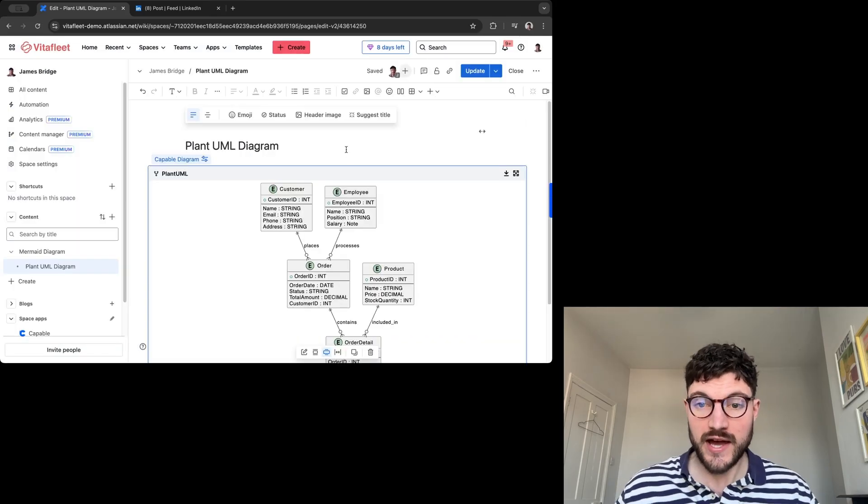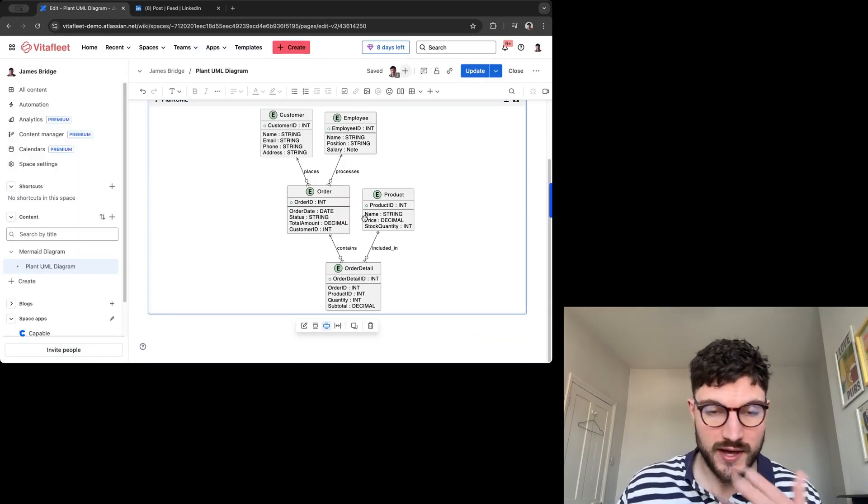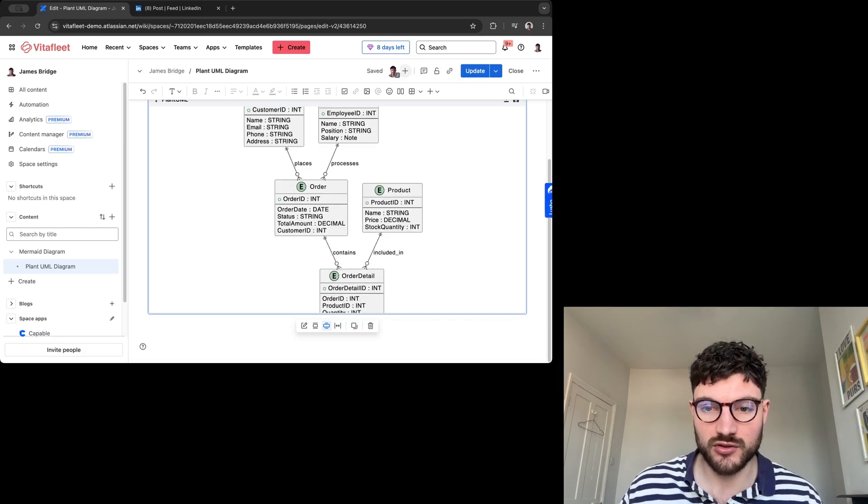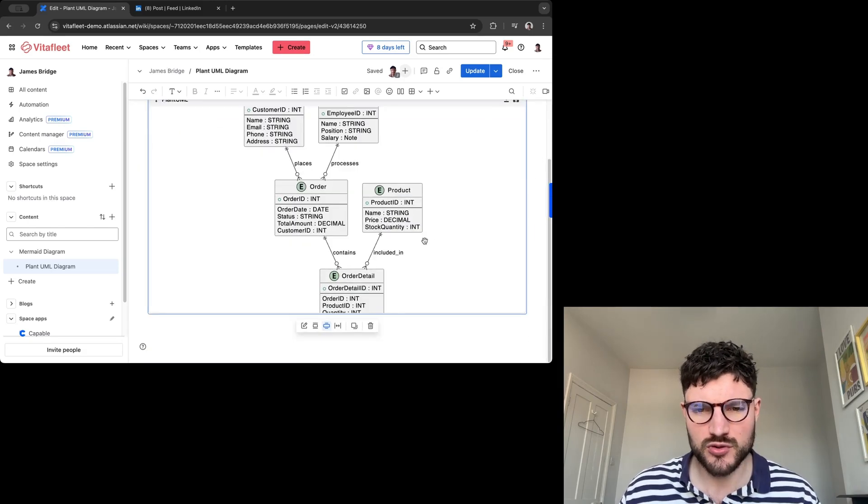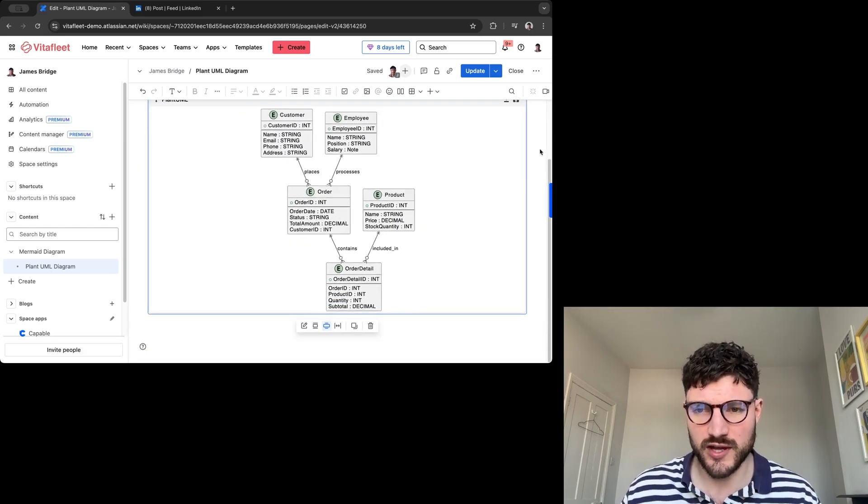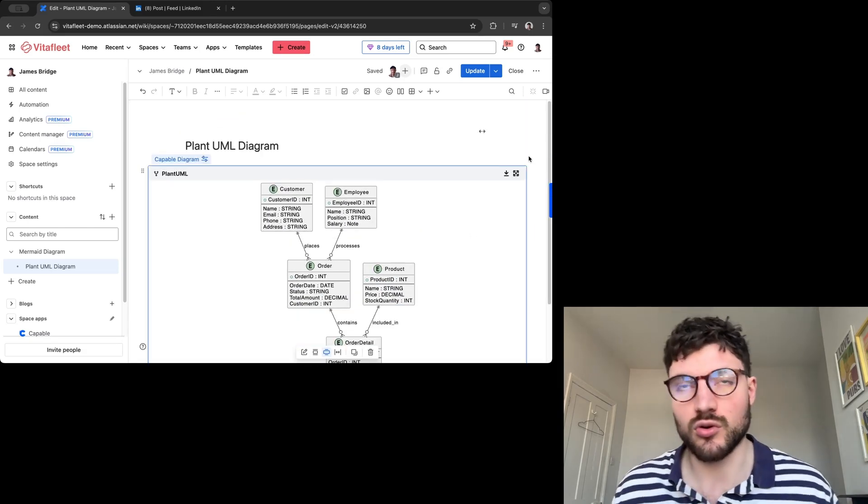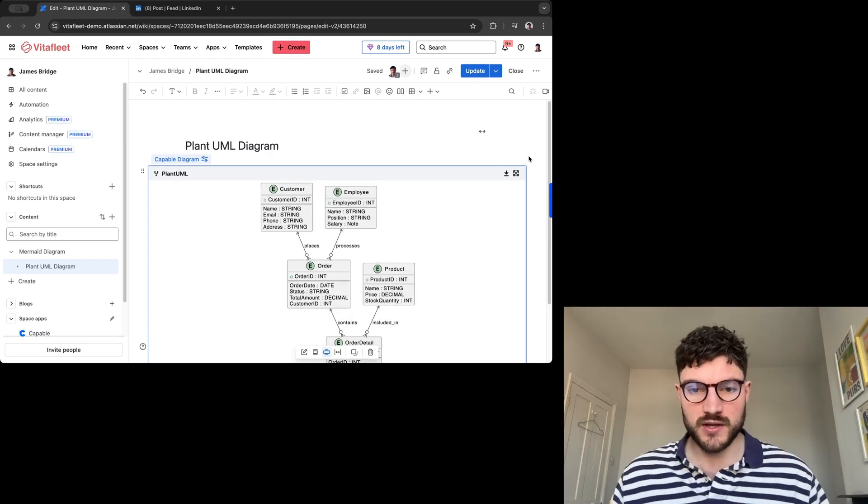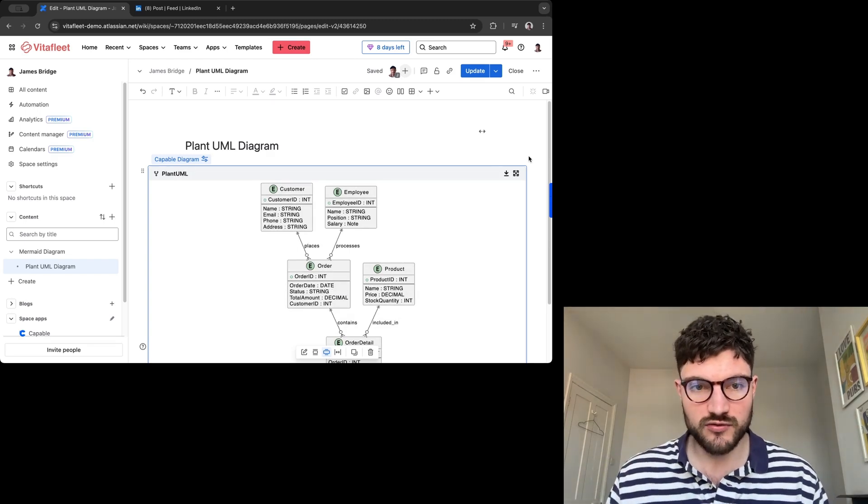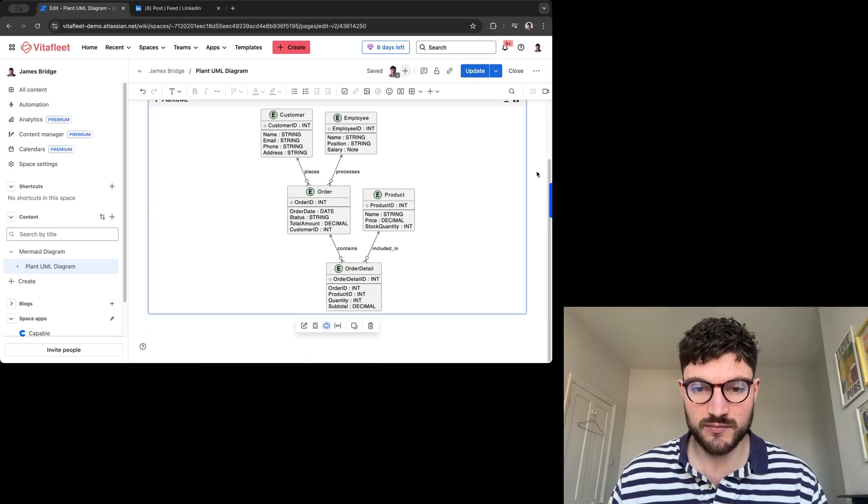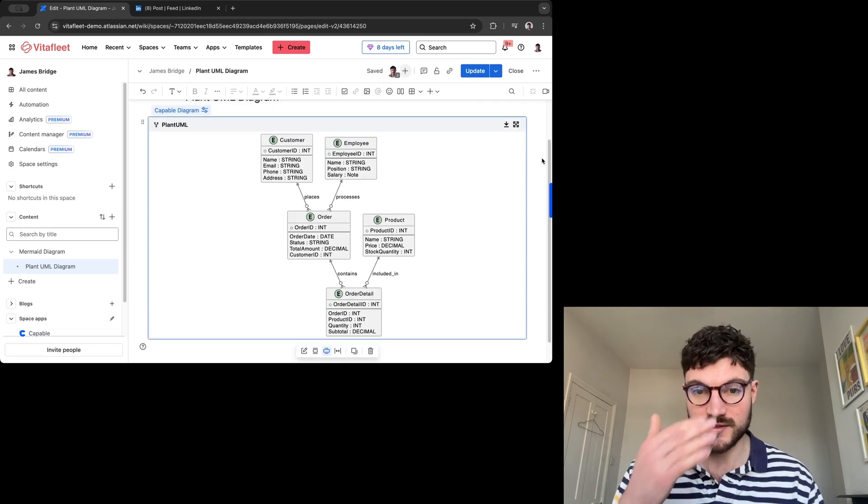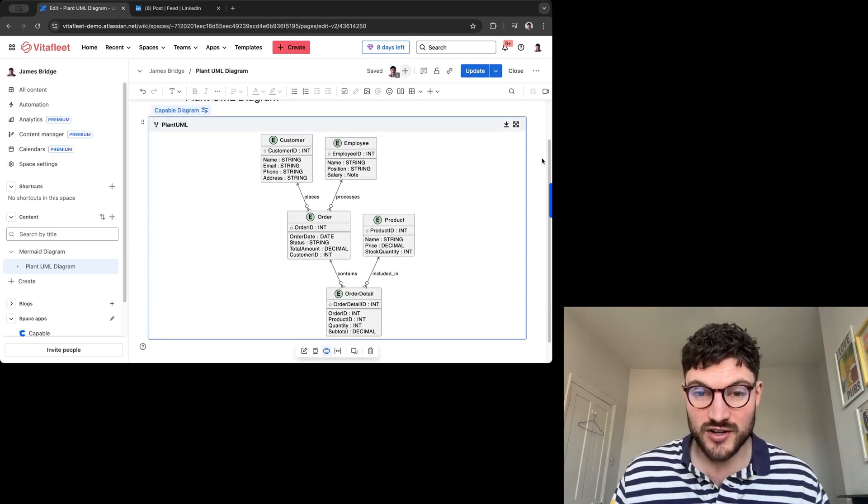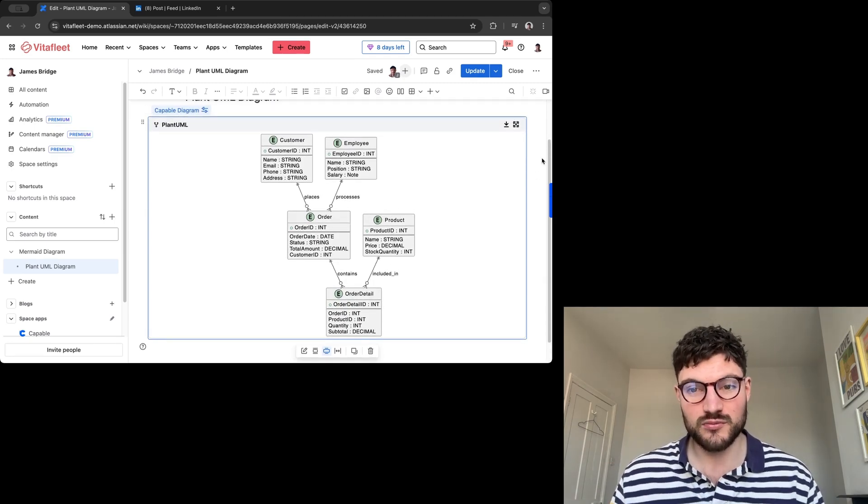And there you have it. Really easy, quick way of adding diagrams into Confluence. Really useful tool if you're wanting to create campaign diagrams or flowcharts, suggesting different workflows being used by a whole host of different applications. And people have already started showing some really interesting ways that they've been using our tool.